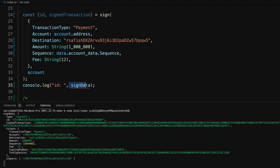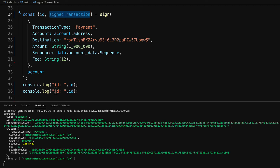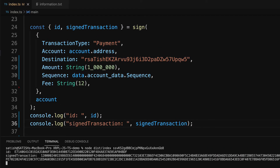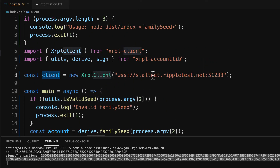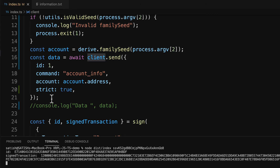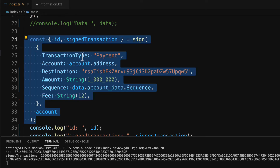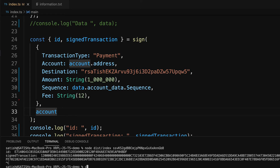We can obtain the signature offline and then submit it to any network, keeping your private key safe locally. In the next video tutorial, we will see how to submit this signed transaction to rippled on the test network using the client object and the submit command, and look for a response matching this id. Remember: signing should always happen locally, and then the signature is sent to the network using the submit method.